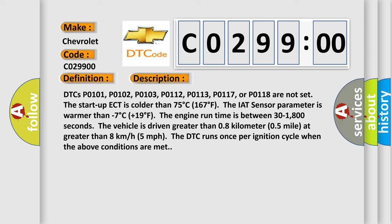The vehicle is driven greater than 0.8 kilometer, 0.5 mile at greater than 8 kilometers per hour, 5 miles per hour. The DTC runs once per ignition cycle when the above conditions are met.